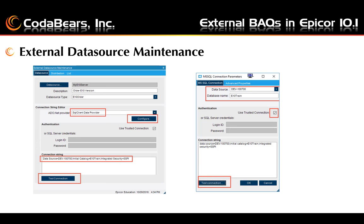Once you have your data source type set up, open the menu item for external data source maintenance. Here you can enter any name for your data source, any description, and choose the data source type that you created in the previous step. Next choose the ADO.net provider from the drop-down list — for SQL databases, choose the one shown here. Then you can configure the connection string by clicking the configure button and filling in the data source and database name as shown.